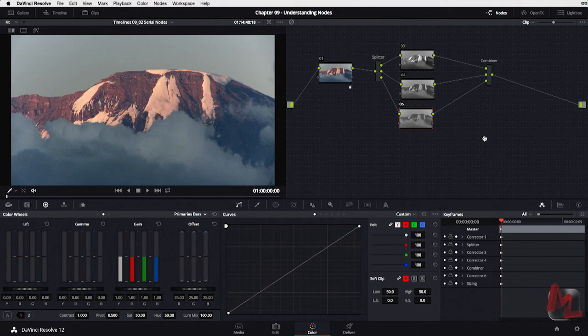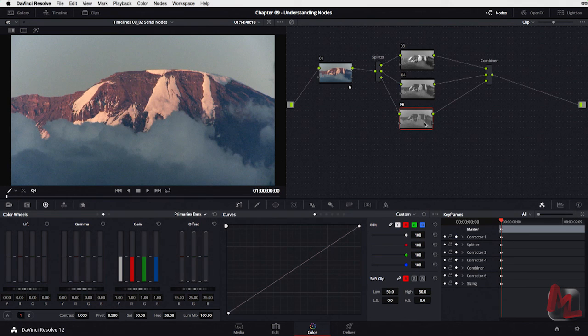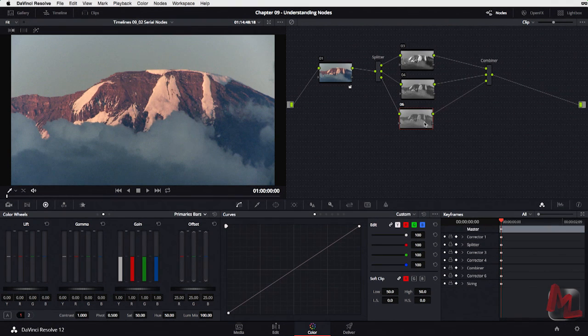This is a cool feature if you wanted to, say, defocus just a color channel. Maybe you have a third-party plug-in you wanted to apply just to the red channel or the blue channel to create a very specific look. This is how you would use something like the splitter combiner — it's worth knowing because it represents how we go about constructing and deconstructing node trees here in DaVinci Resolve.